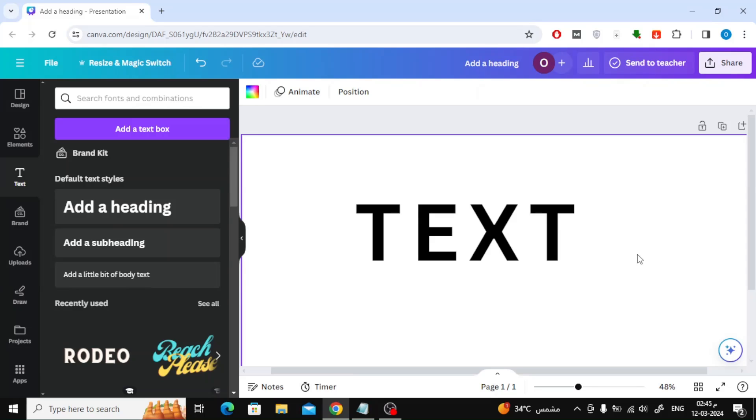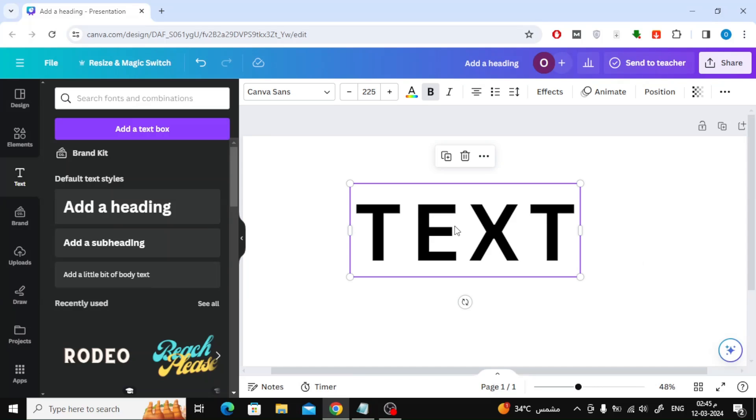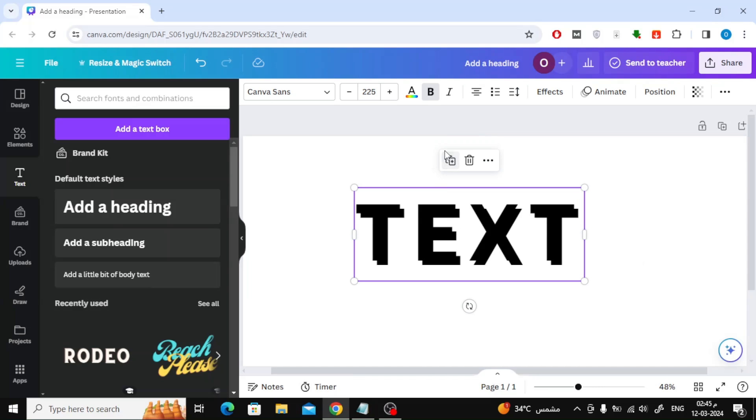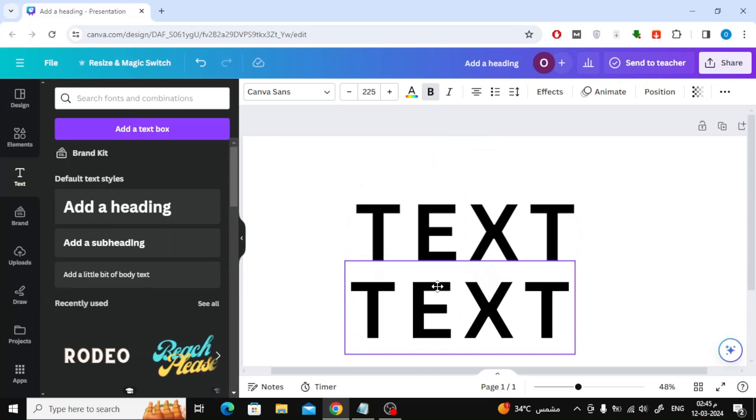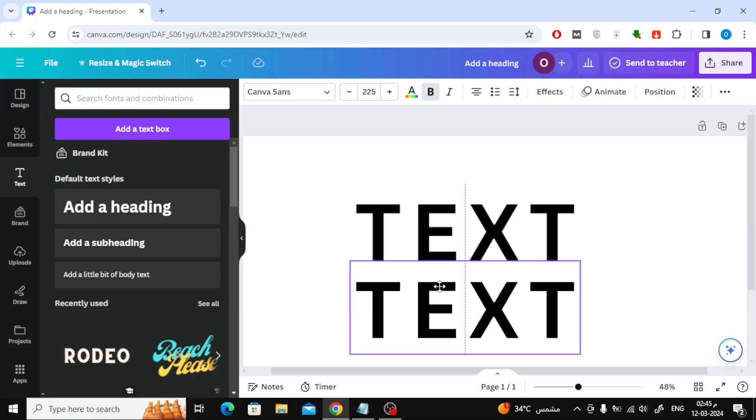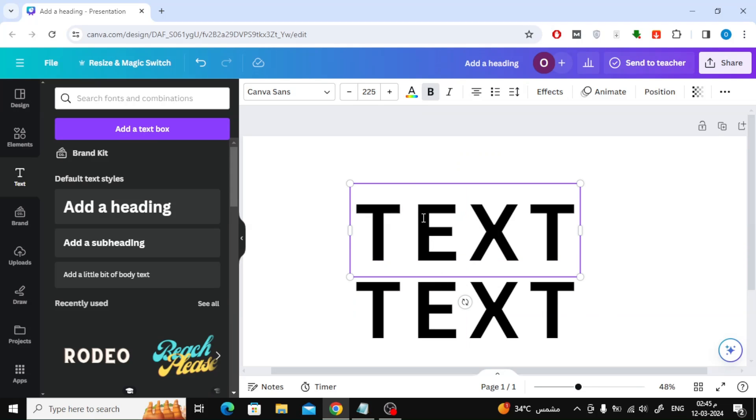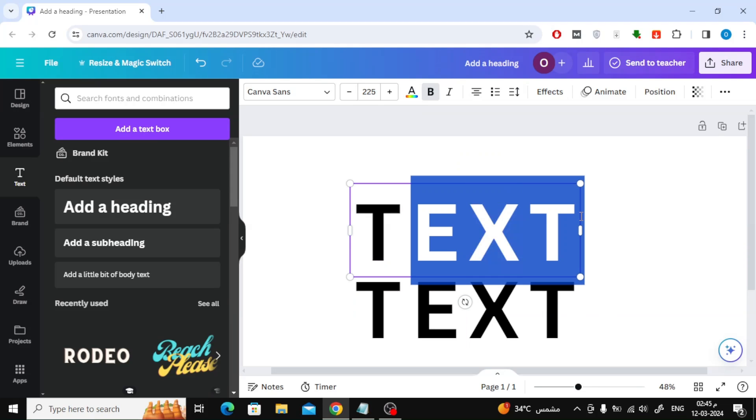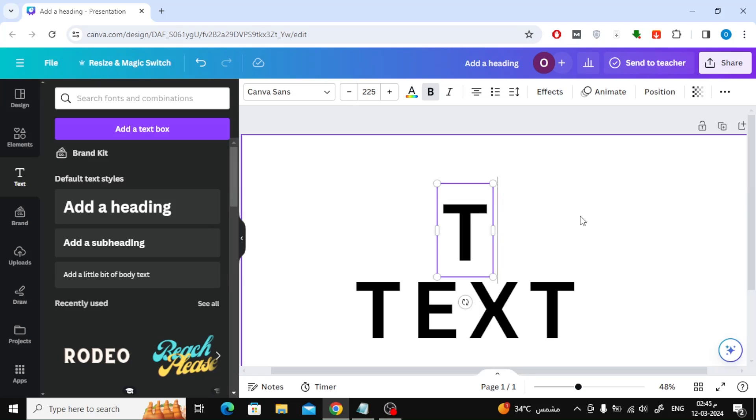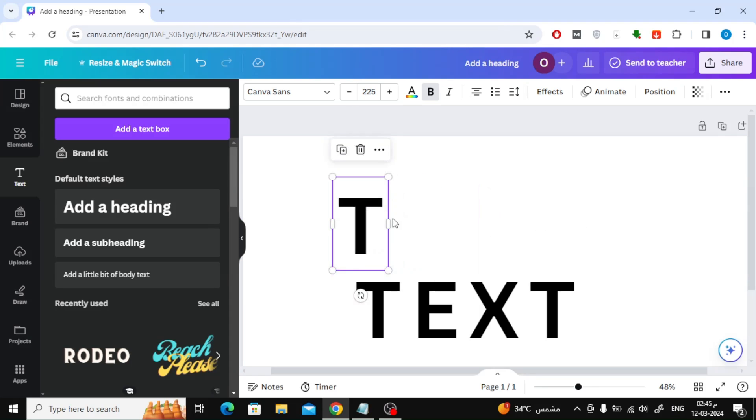If you want to create a custom space between letters, you must do this manually. Duplicate the text. Then delete all the letters. Here I kept only the letter T.